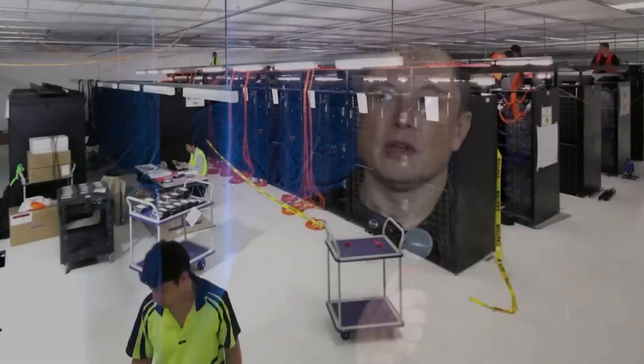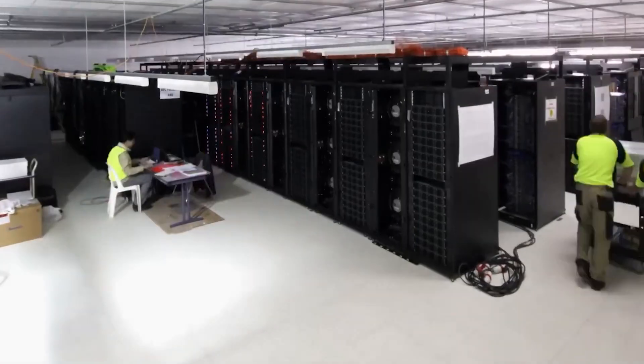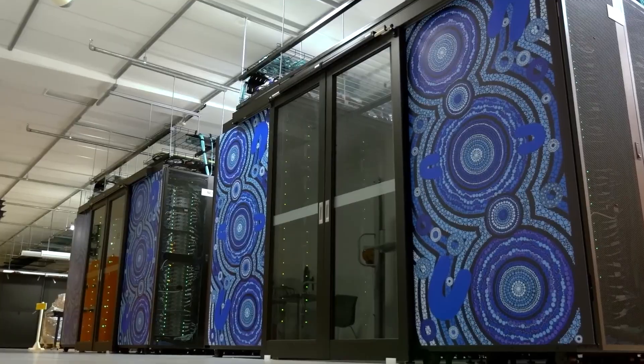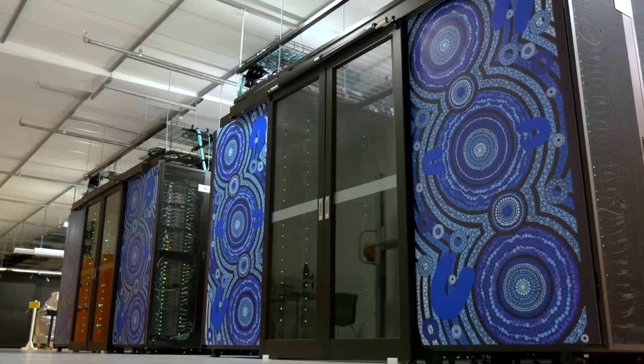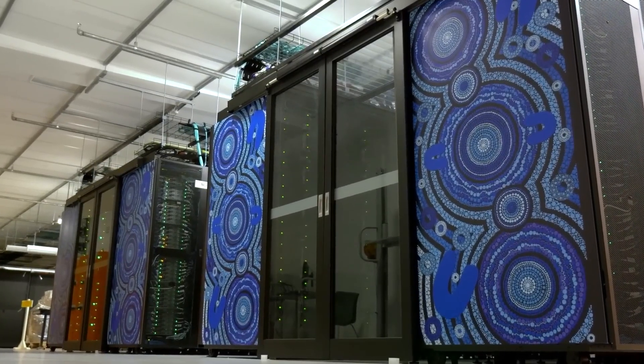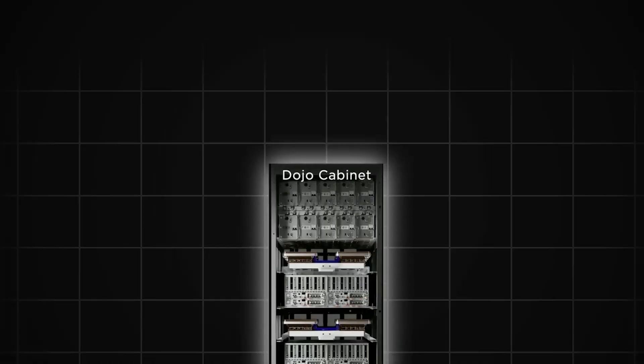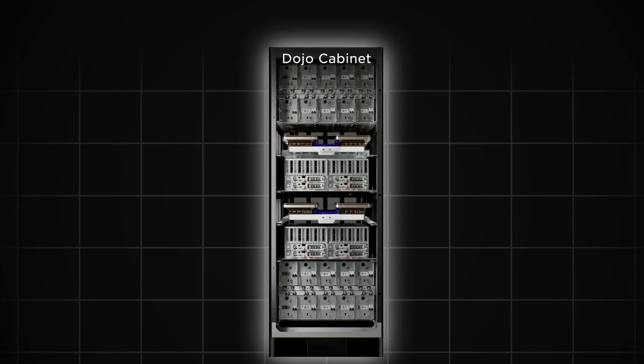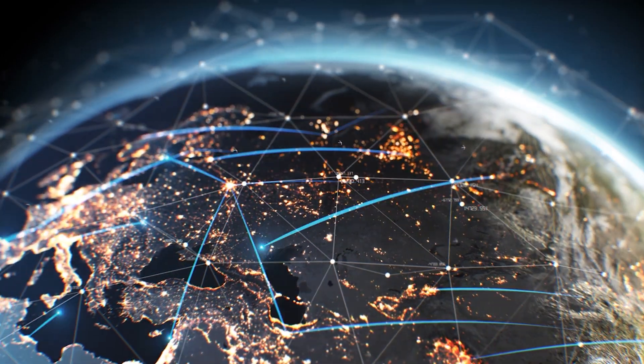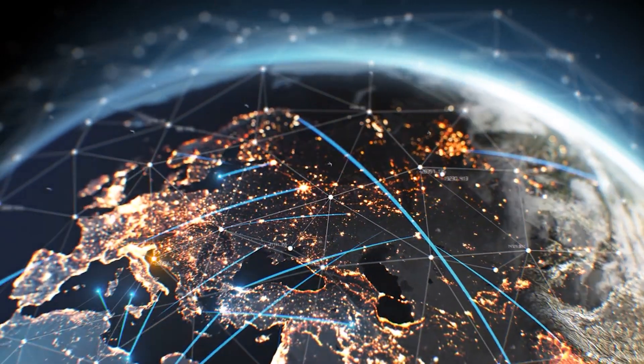Elon Musk has even hinted at the possibility that the Dojo supercomputer could eventually be made available to other industries, allowing companies to use its AI capabilities to solve some of the world's most complex problems. With Dojo at the heart of Tesla's AI ambitions, the possibilities for innovation are endless.